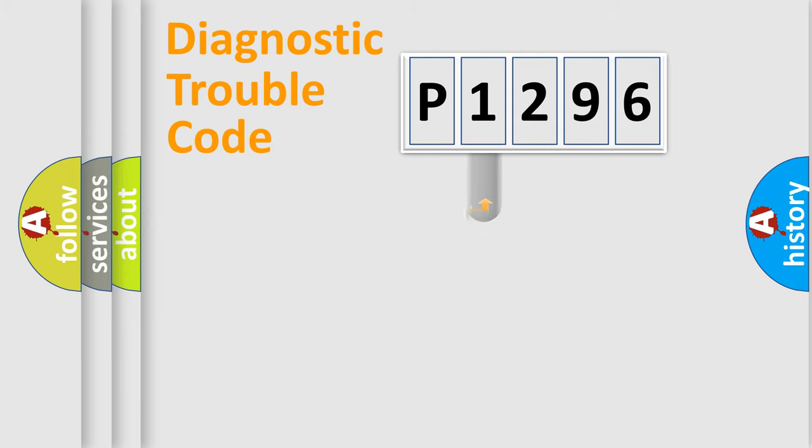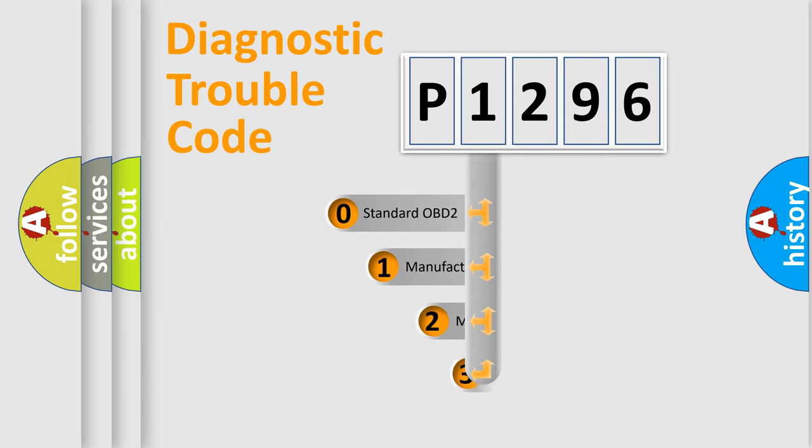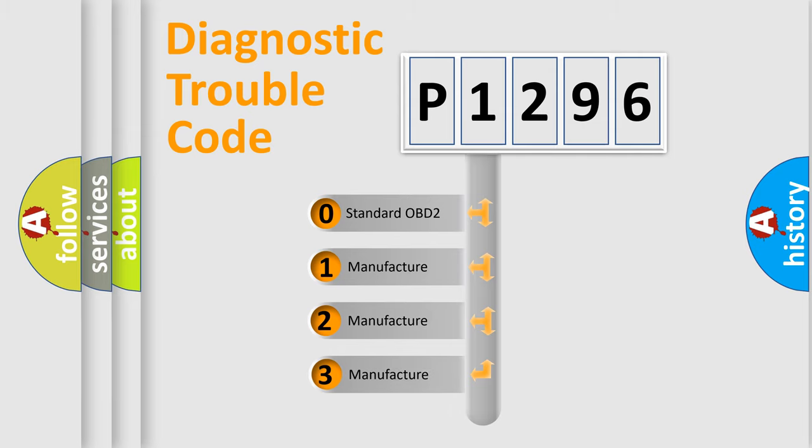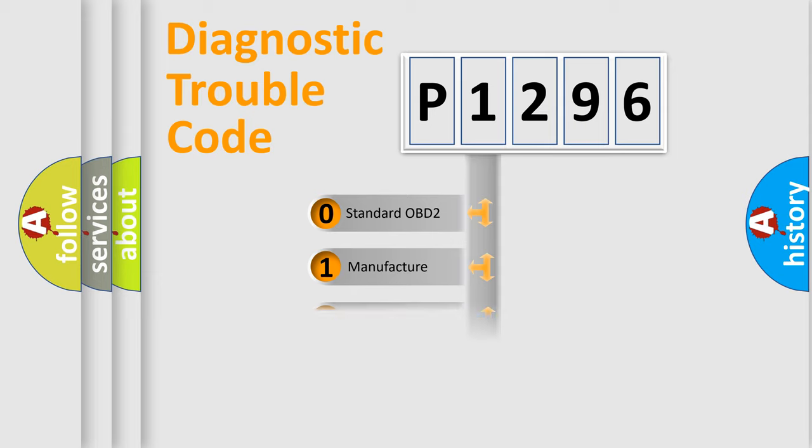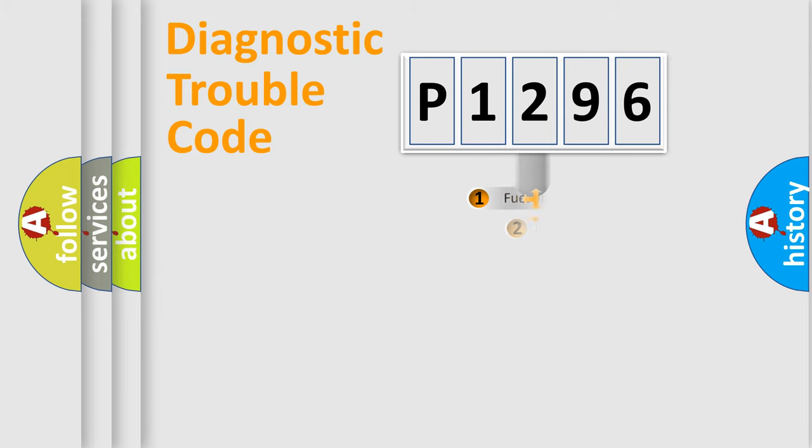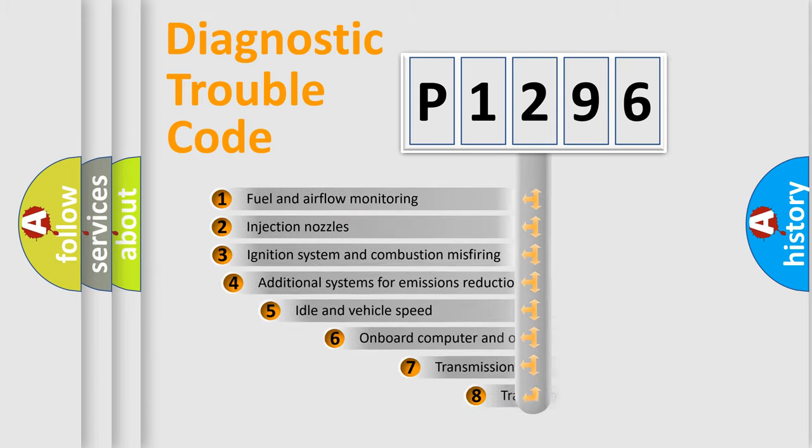This distribution is defined in the first character code. If the second character is expressed as zero, it is a standardized error. In the case of numbers 1, 2, or 3, it is a manufacturer-specific error.